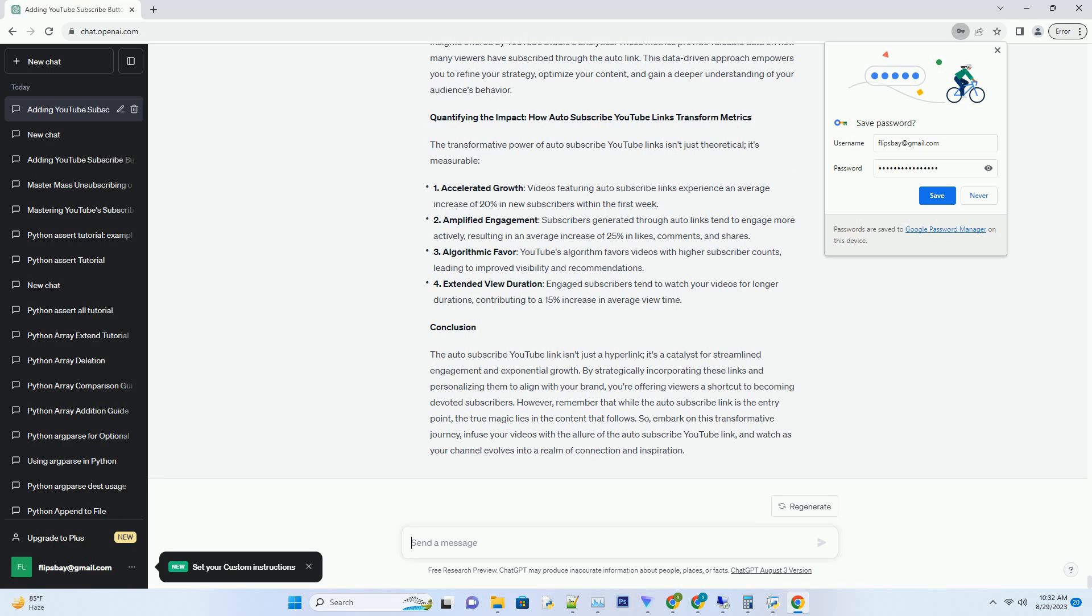1. Auto-Subscribe YouTube Link: Unveiling Instant Connection. Imagine the auto-subscribe YouTube link as a digital bridge that spans the gap between your content and your audience. With a single click, viewers can transition from passive spectators to active subscribers. It's a shortcut that streamlines the process, offering a seamless way for your audience to stay connected and engaged with your channel's content.